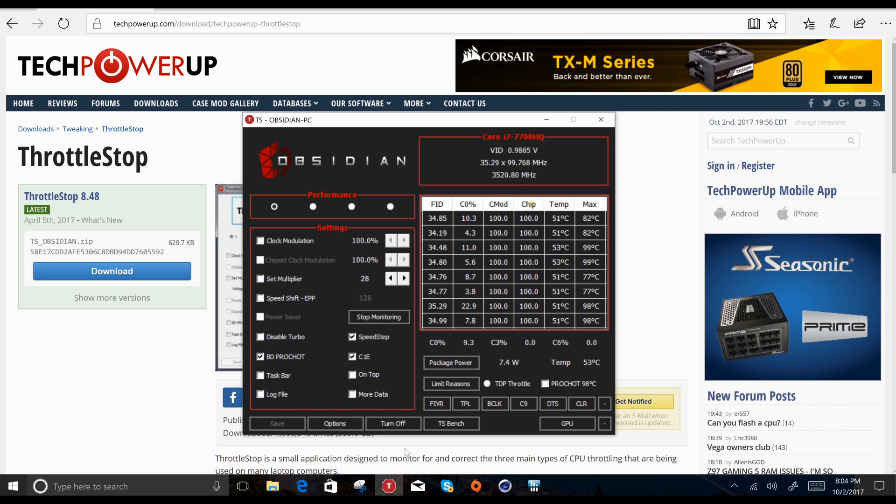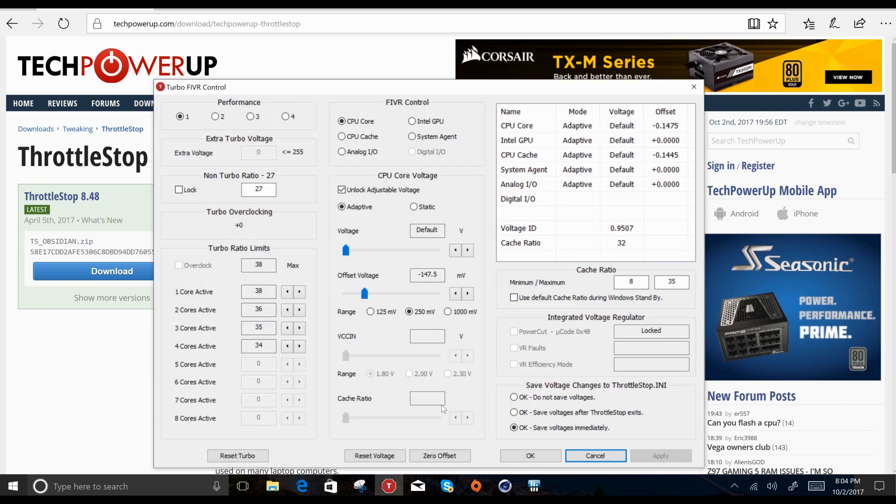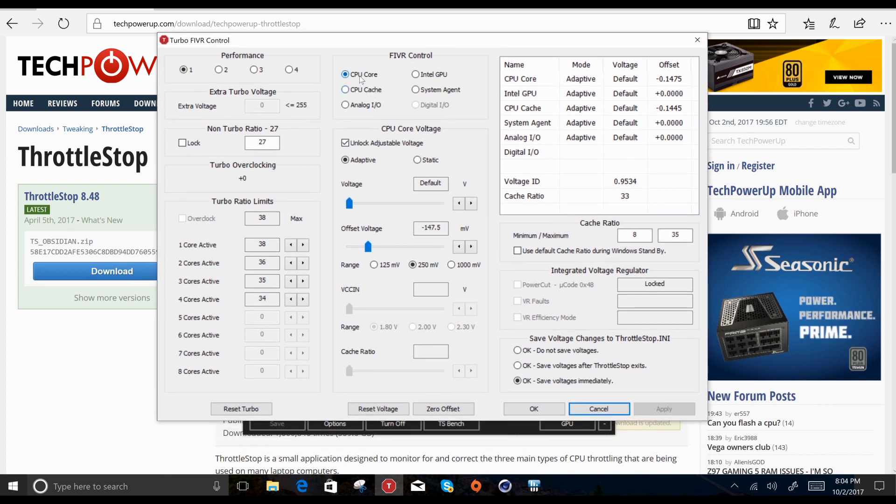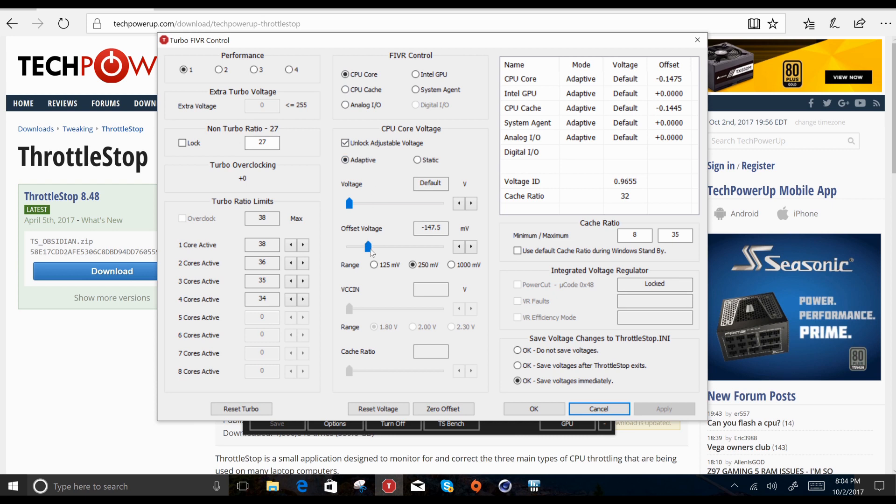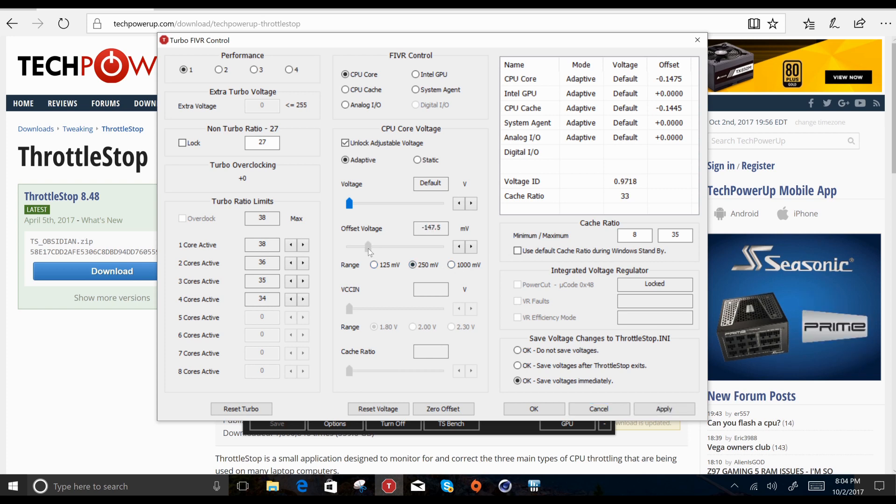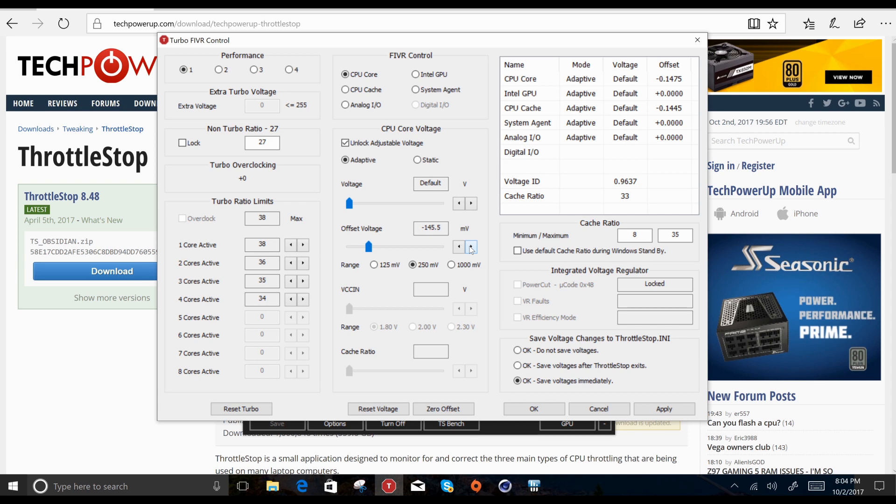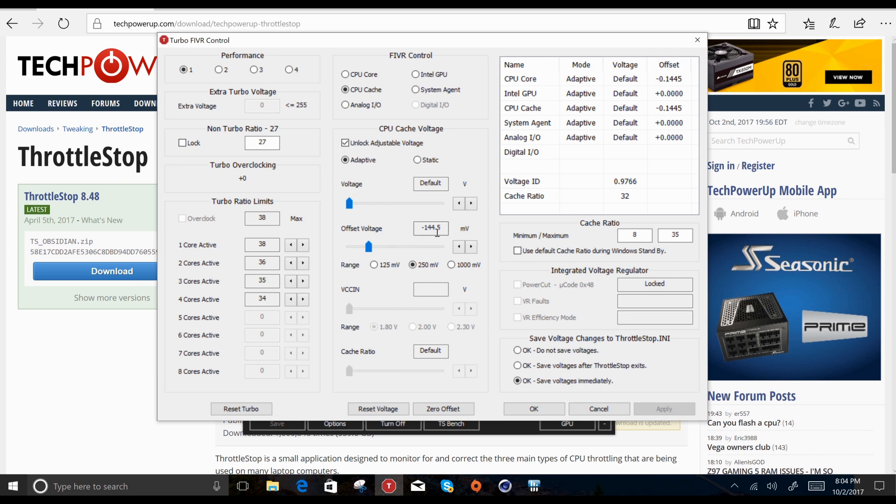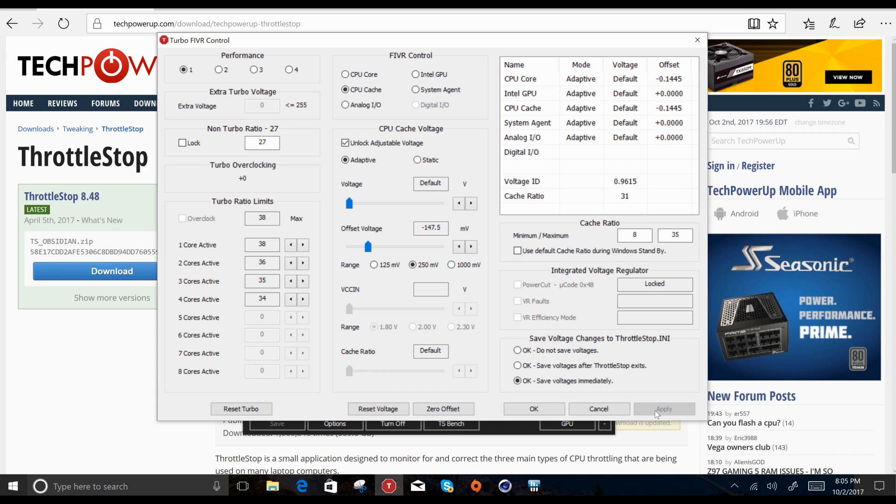Click on the FIVR control panel. On the CPU core, check 'unlock adjustable voltage' and you can move the slider around on the offset voltage. You can also create a range to increase your range of voltage. I usually do it in about 10 millivolt increments, and you can do fine adjustments by clicking on these arrows here. Click apply and make sure you click OK to save voltages immediately. Repeat this for the CPU cache as well. Typically you want about the same value as the CPU core, and I'll show you the reasons why shortly. Again click apply and OK.